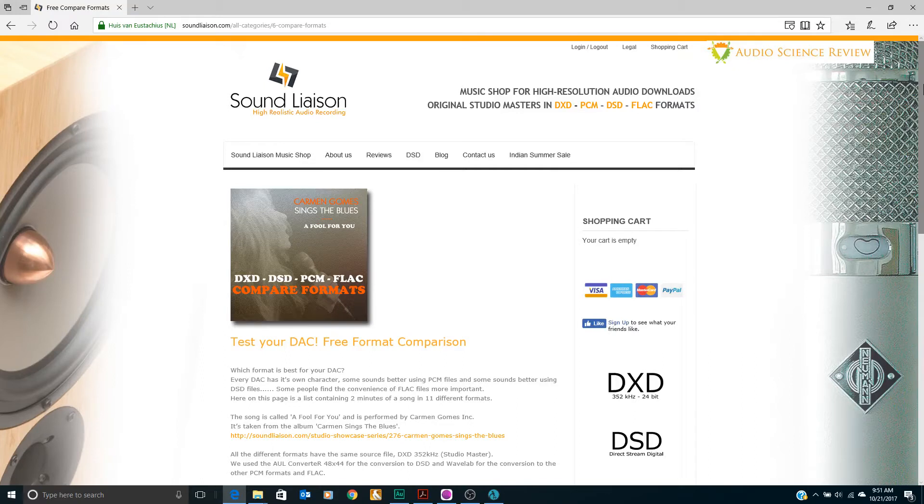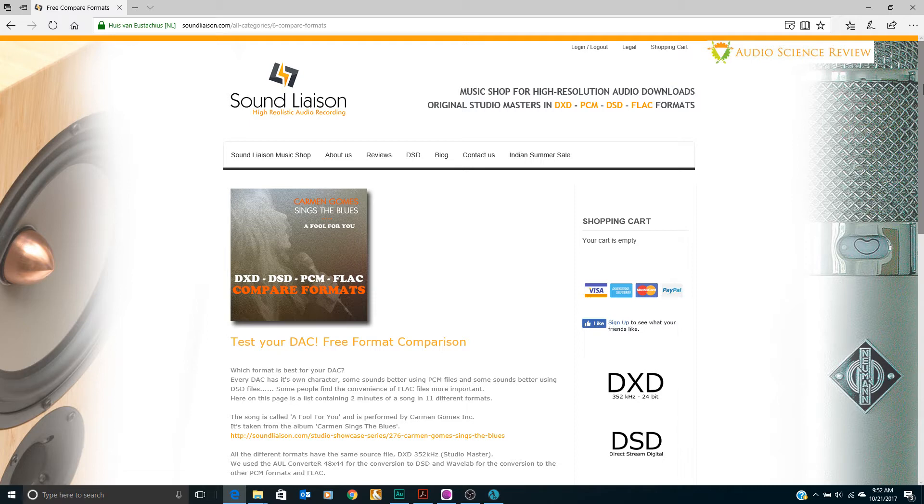Hello everyone, this is Amir from Audio Science Review. This is another episode on inside your high-resolution music.